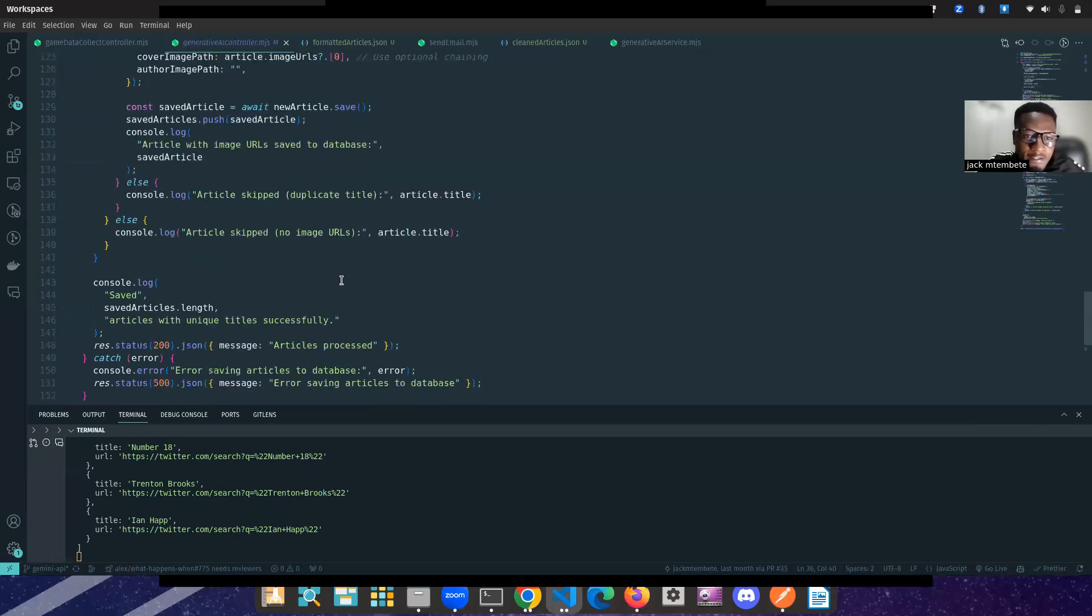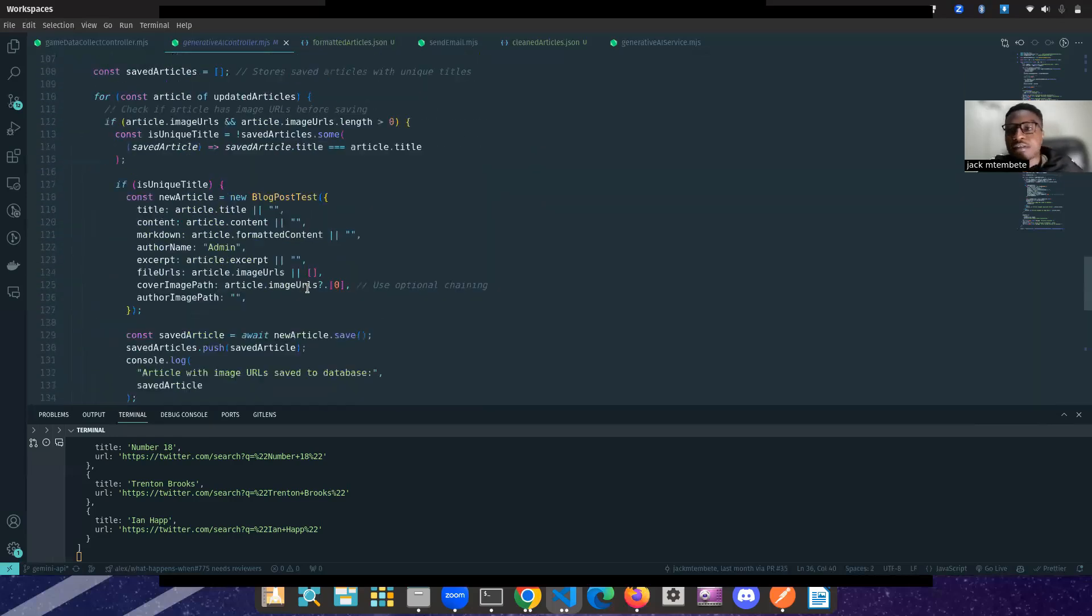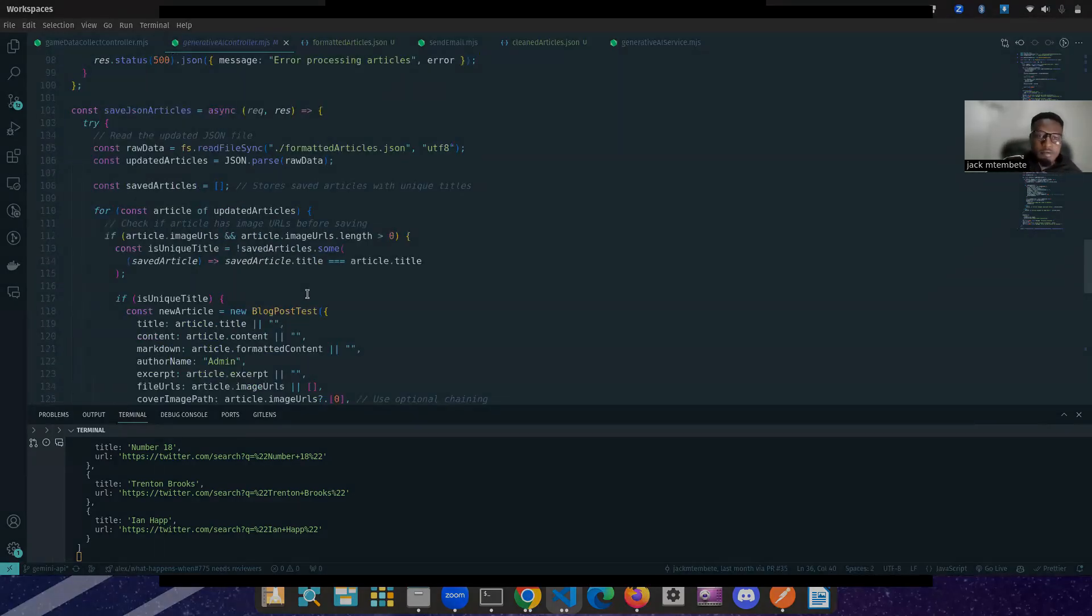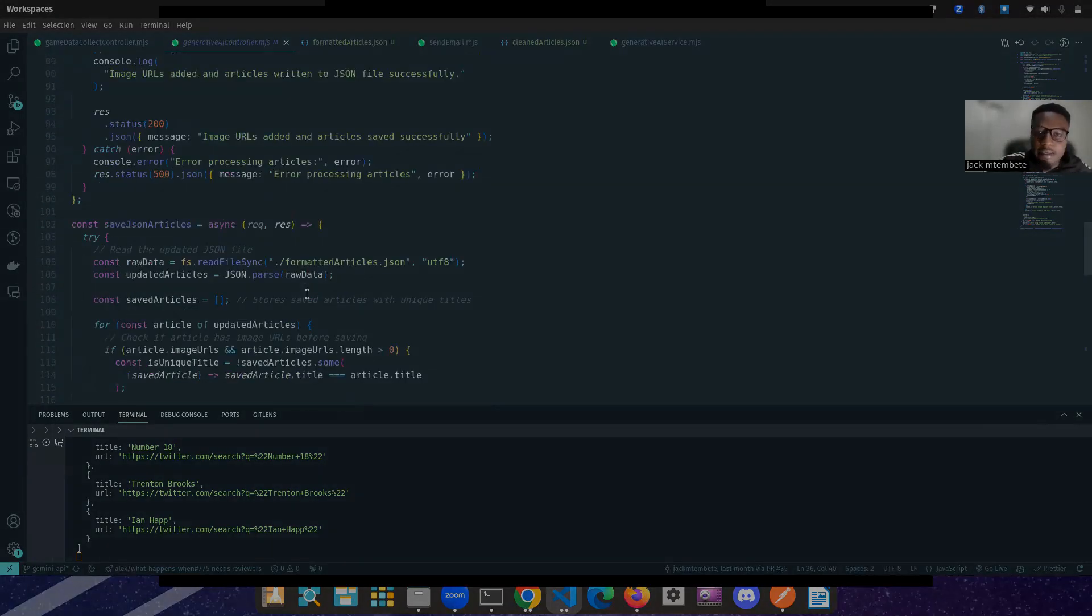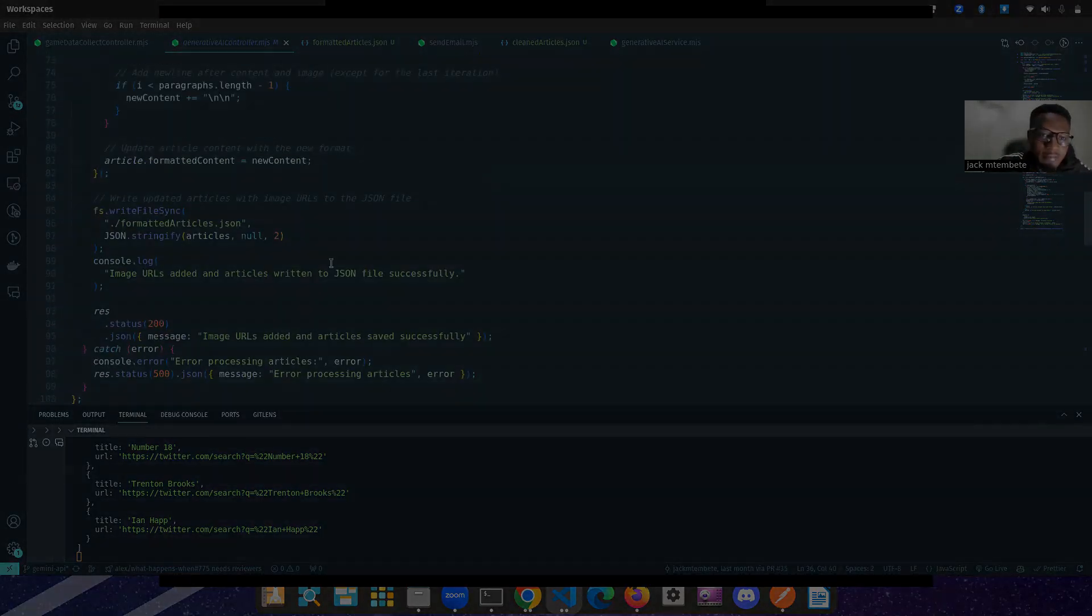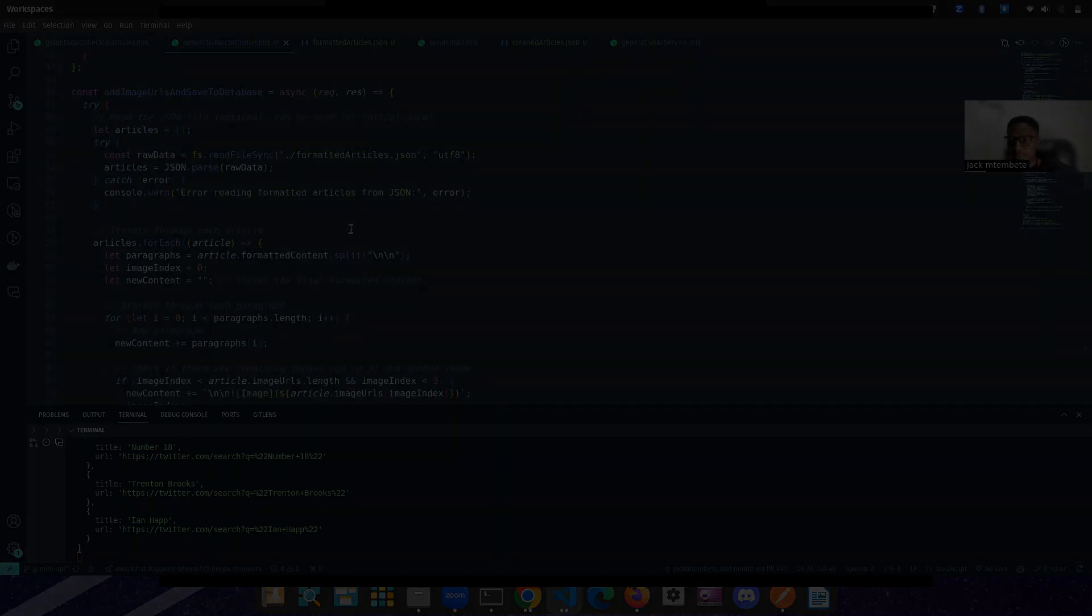And that's it. That's it, guys. That's it. That's how we are doing Gemini. Gemini with a lot of web scraping. Cheers to the free tier. Thank you very much.